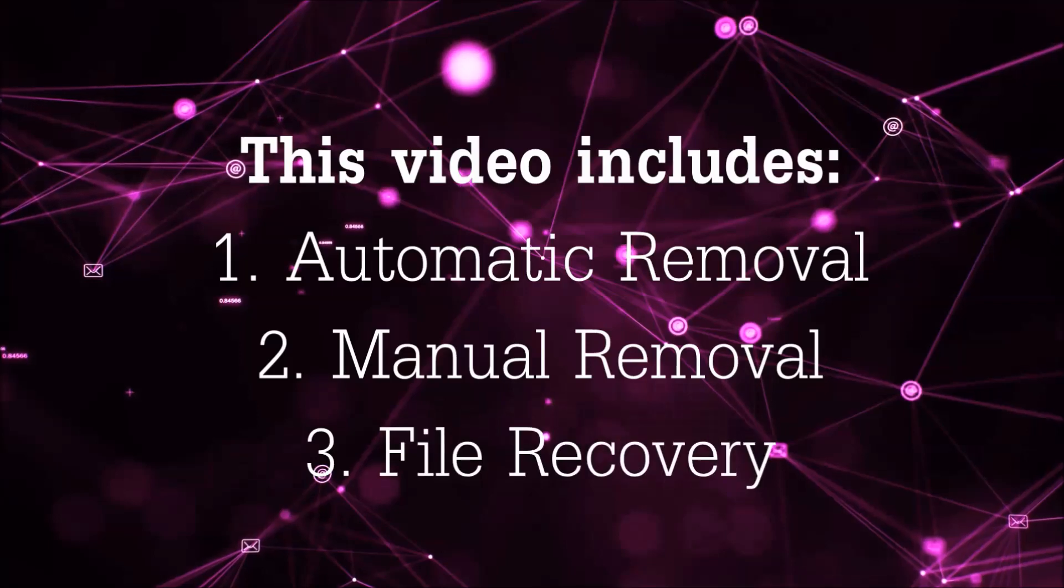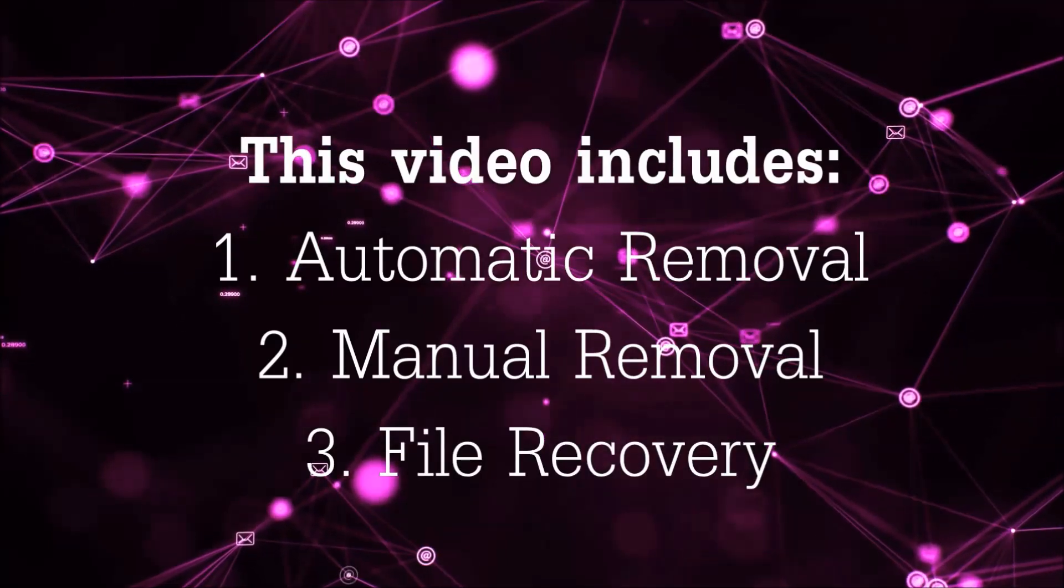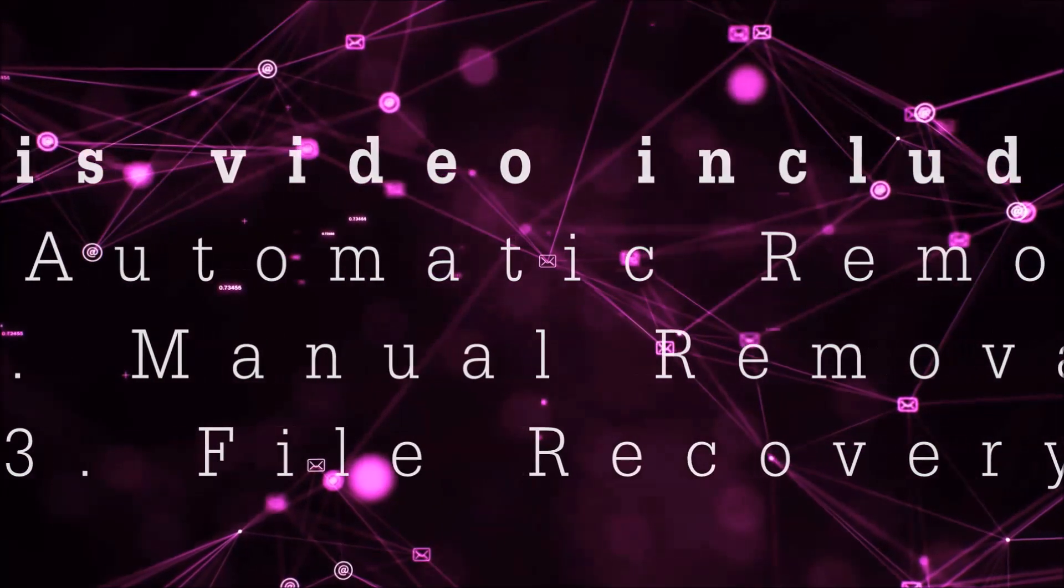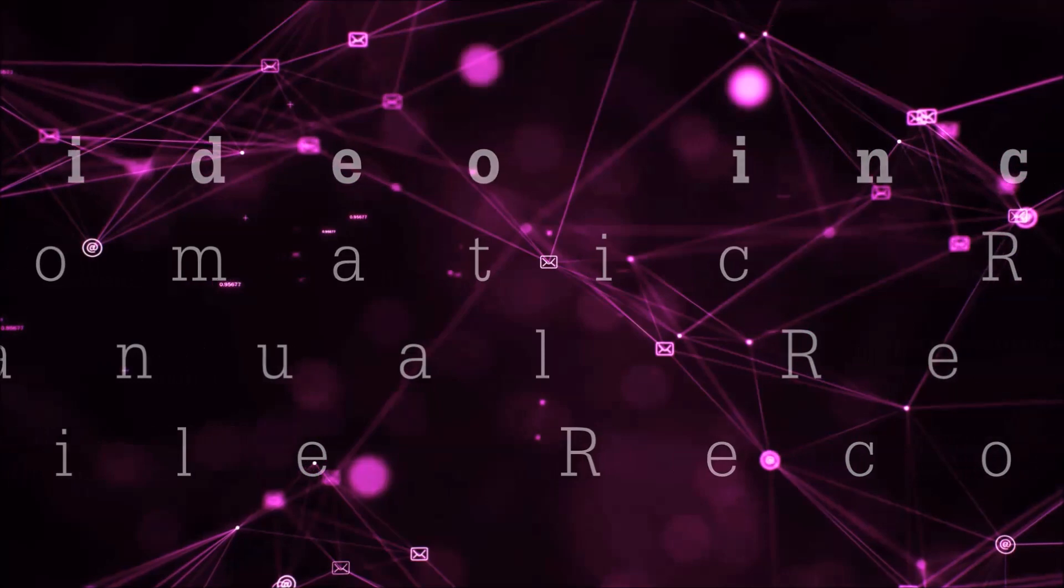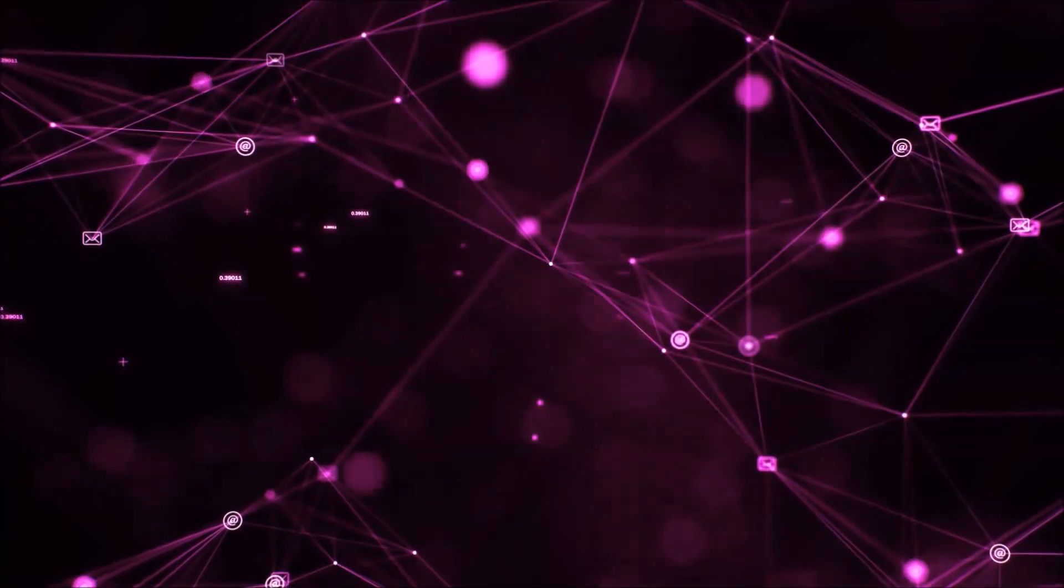This video is going to include three parts: automatic removal, manual removal, and I'm going to show you some file recovery methods that you can use to try and get your files back.